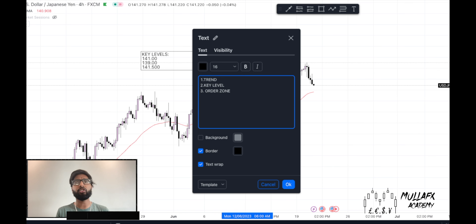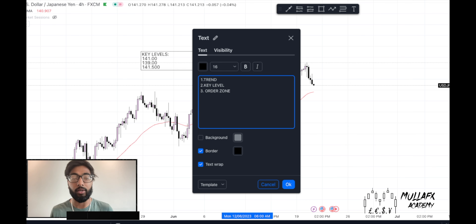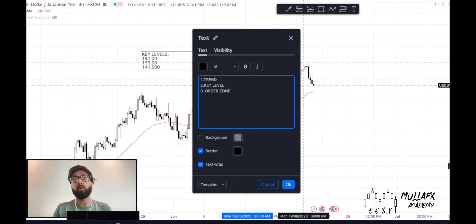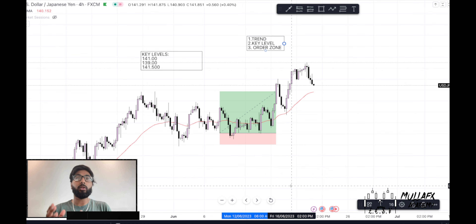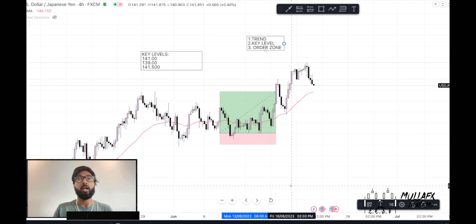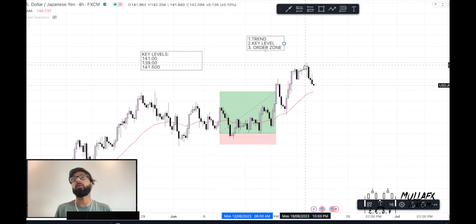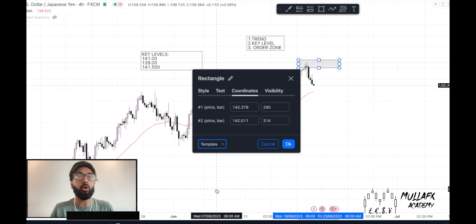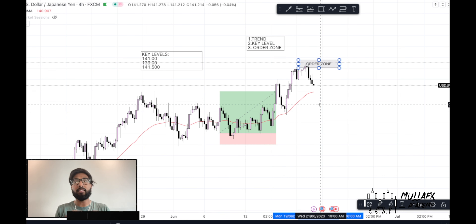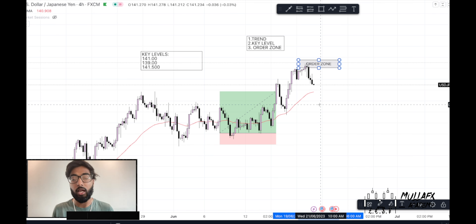The third step is order zones. I've received a lot of messages asking what order zones are. This is something I personally do and I tell my students to implement as well. You draw an area, and once price is at that area it disciplines you to only trade when price reaches it. You write 'order zone' and don't look at the market until price gets back to that area.